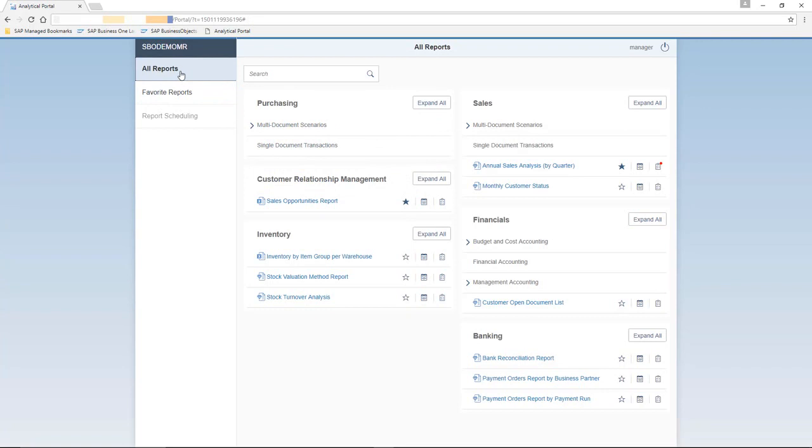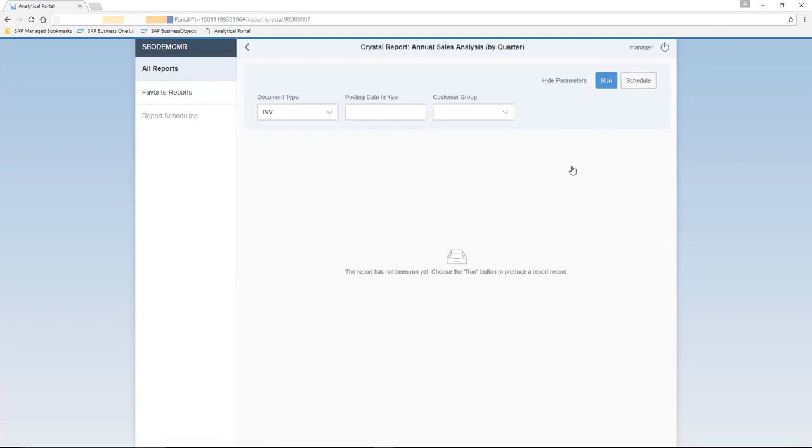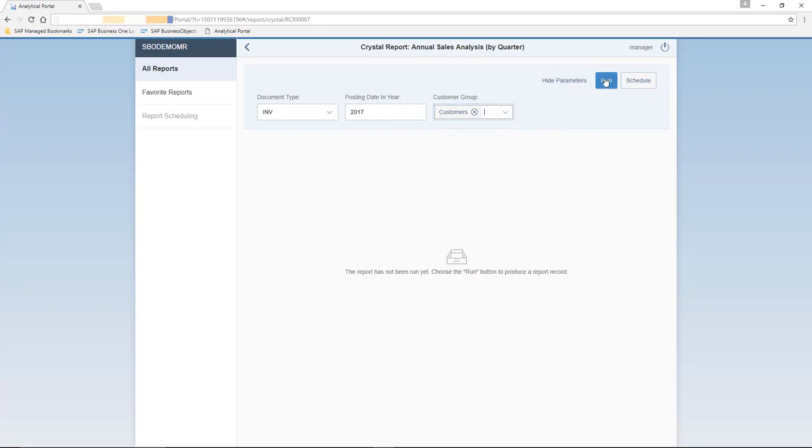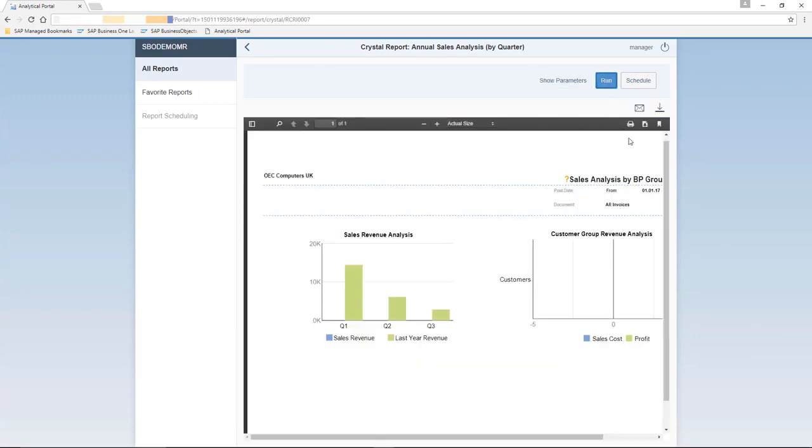Jason would like to run the annual sales analysis by quarter report and schedule it for several users. To run a report, you simply select the all reports tab. And in this tab, you can click on the report that you would like to schedule. You then need to select the document type, and in this case, it will be an invoice, the posting date year, which we will enter 2017, and also the customer group. And then we select the run option. Here we can see the annual sales analysis report by quarter based on the filters that we entered previously. We then have the option to print the report, or of course to download the report accordingly. You also have the option to email the report to relevant recipients.